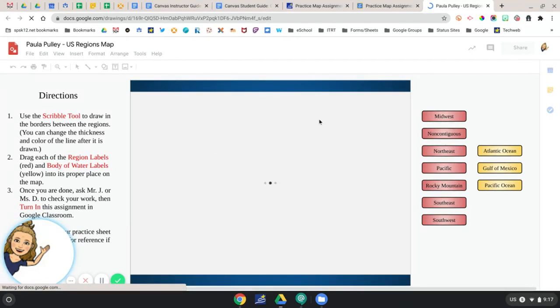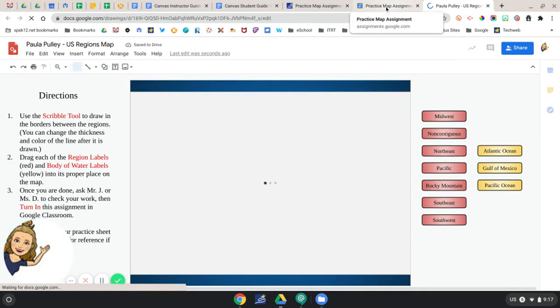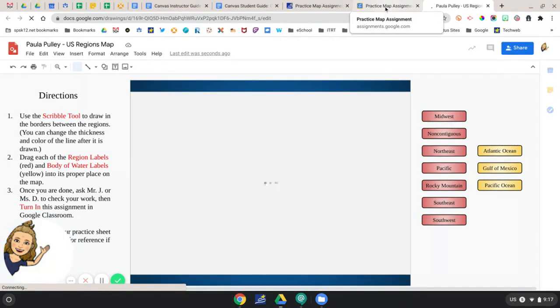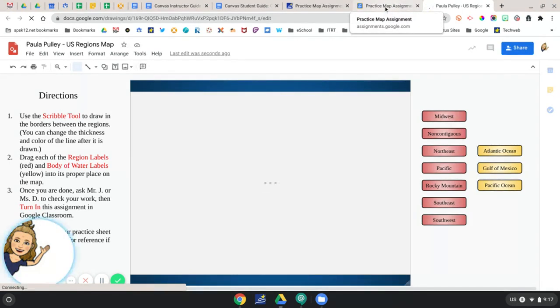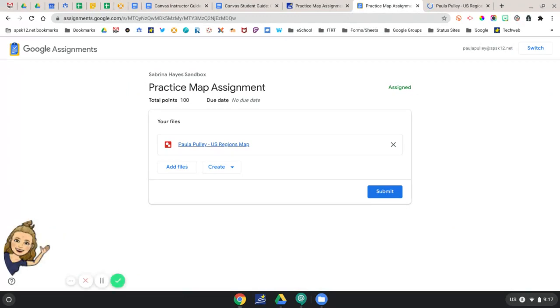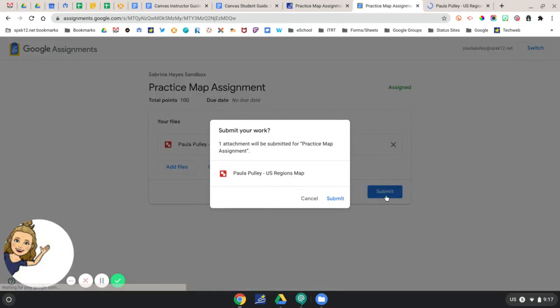When you're finished with the assignment, you're going to return to Canvas and you're ready to hit Submit. It's going to ask you again, are you ready to submit your work? And if you're sure, go ahead and click Submit.